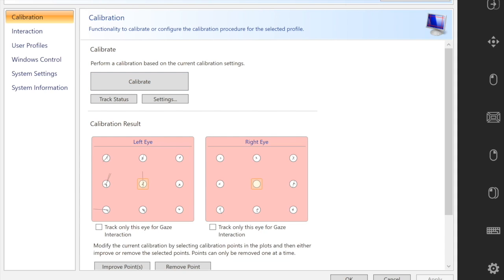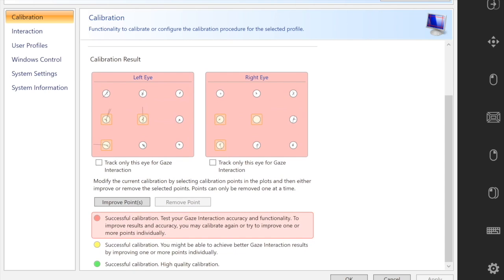Now I'm going to select those individually so that I can recalibrate those points to improve my overall calibration results.